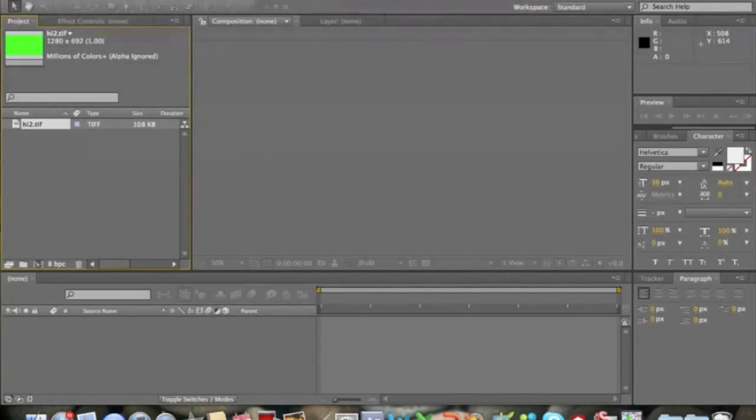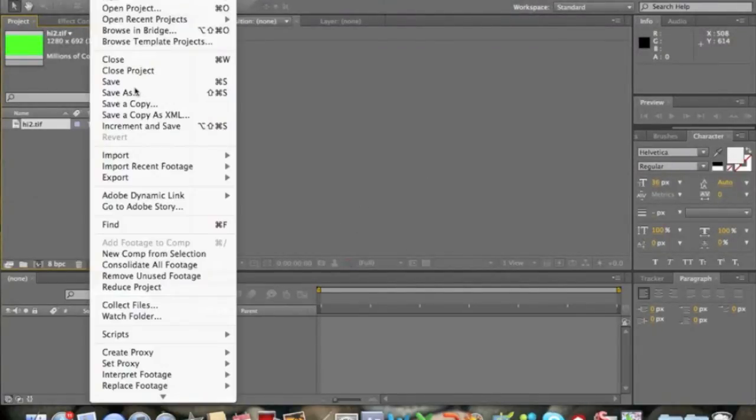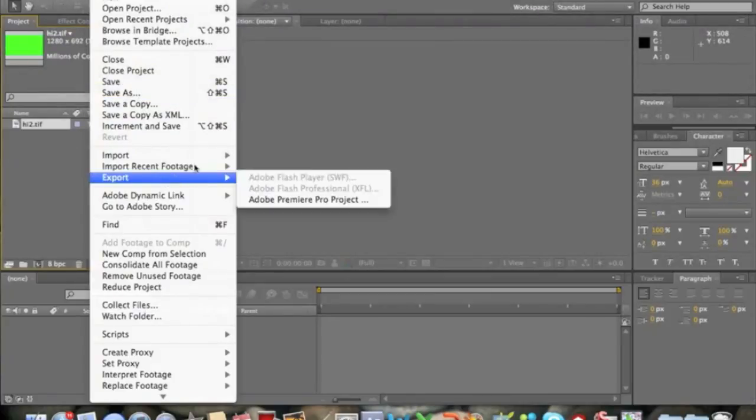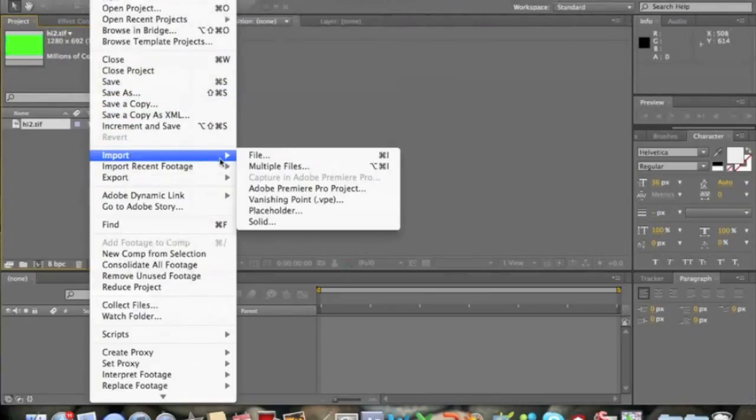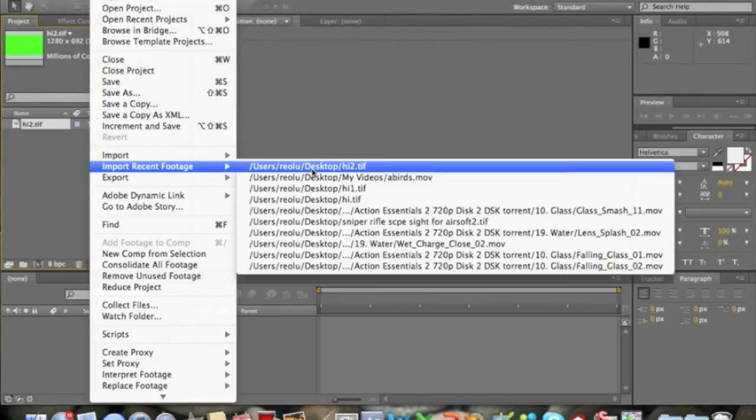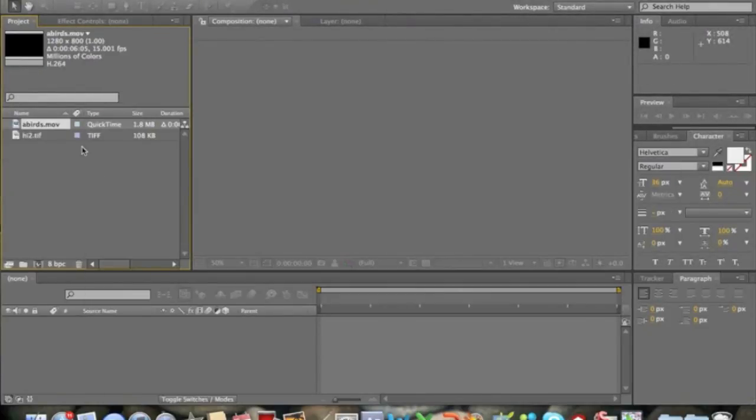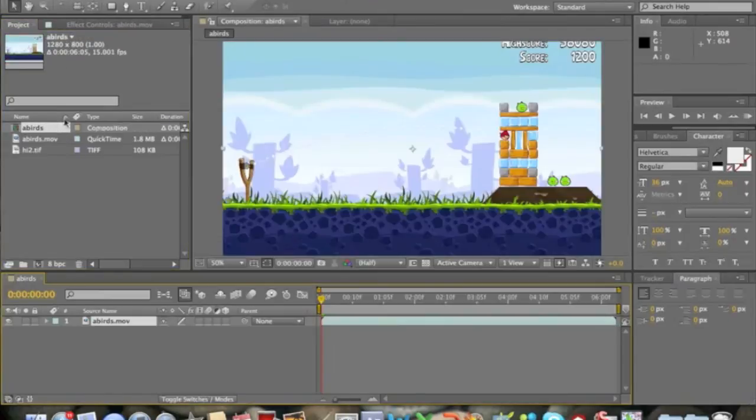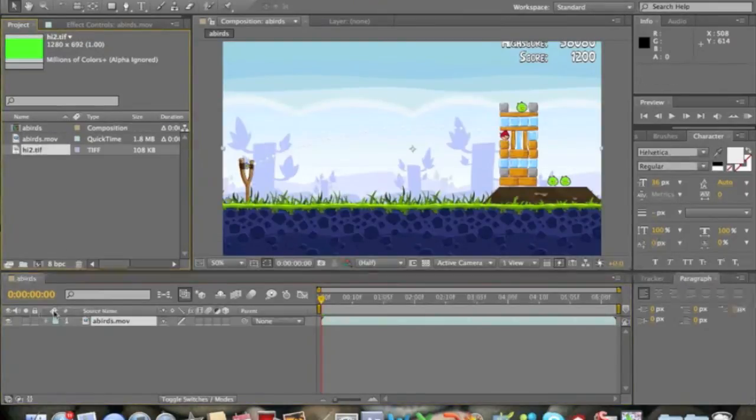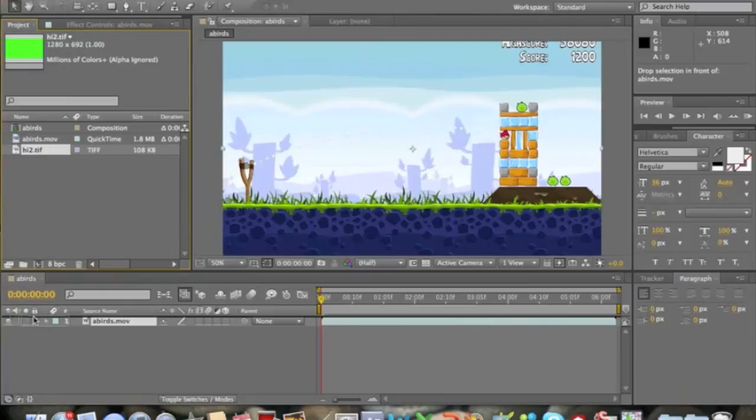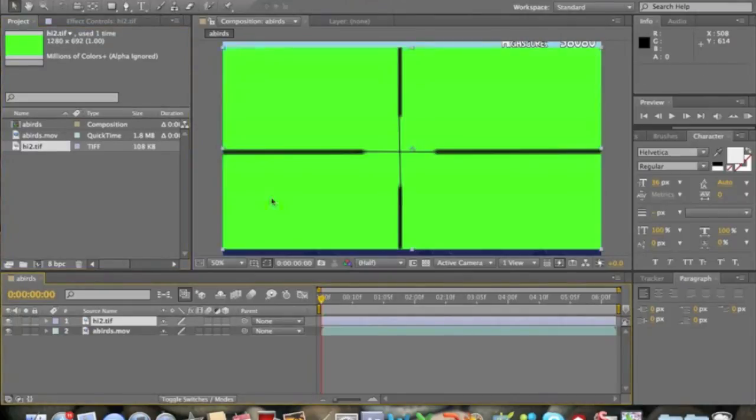Then click File, Import, and then just find some footage. So I'll go like this and I'll go like that. Okay.